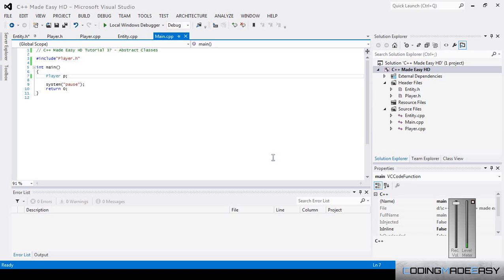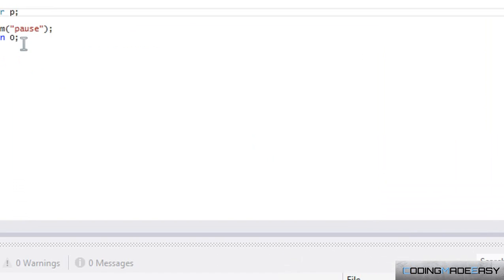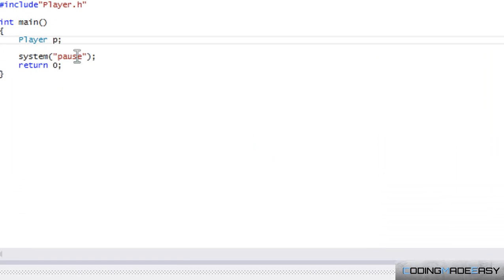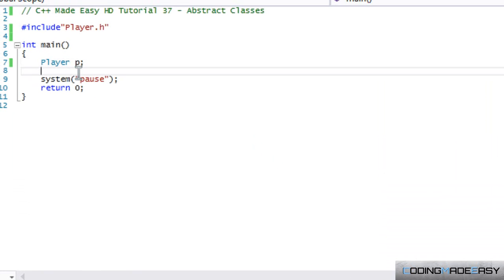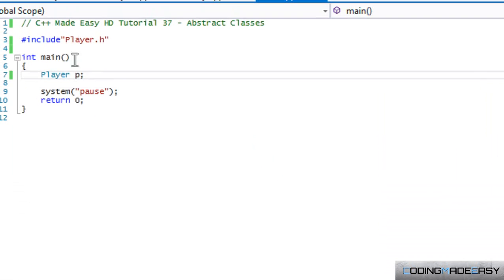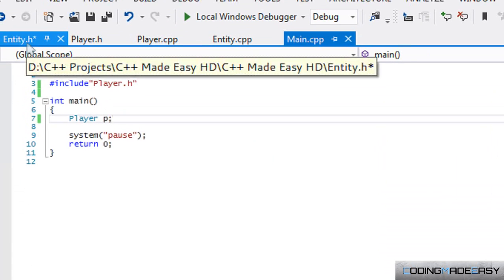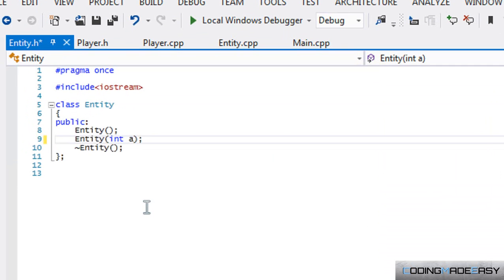Hello everybody and welcome to your next C++ Made Easy HD tutorial. In this tutorial we're going to be learning about abstract classes. Now, an abstract class is a class that cannot be instantiated—you cannot make an instance of the class.